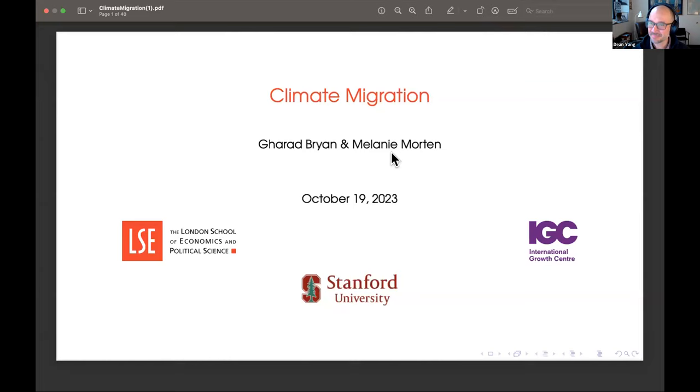Without further ado, please welcome Garrett Bryan and Melanie Morton. Please take it away.